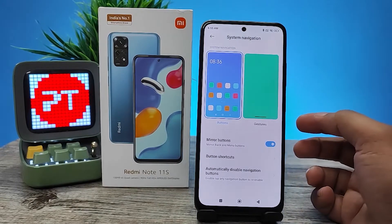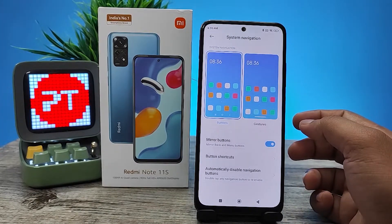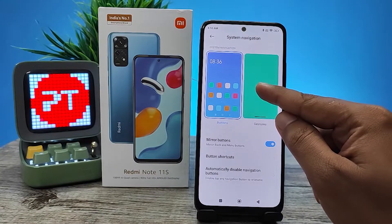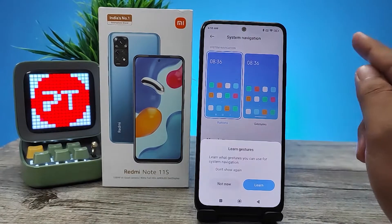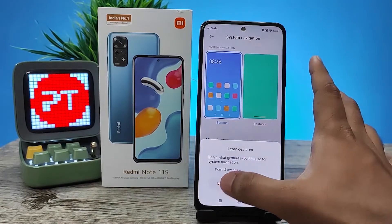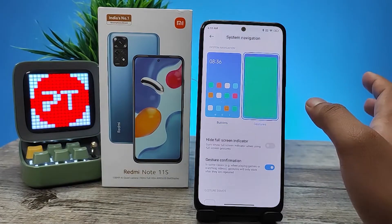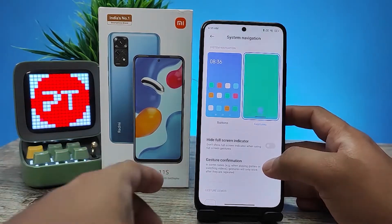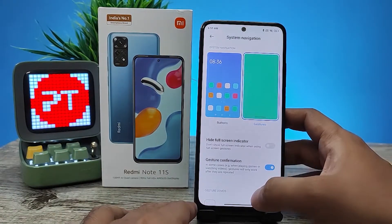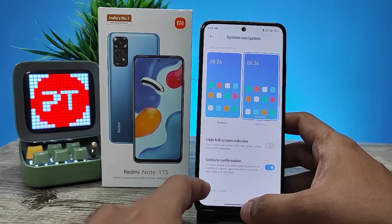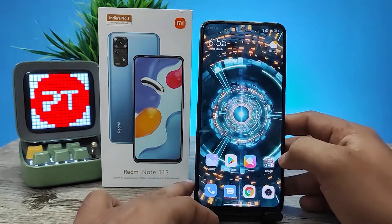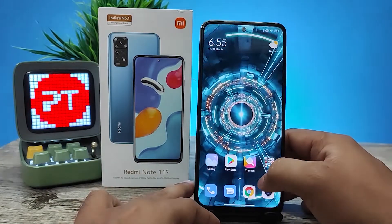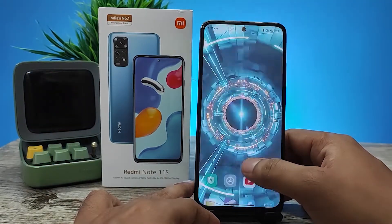You can also enable gesture navigation from here. Click on Gestures. Click 'Not Now' if you already know the gestures navigation, or click 'Learn' from the option if you want to learn. Now I will use navigation gestures.